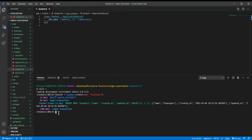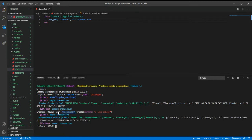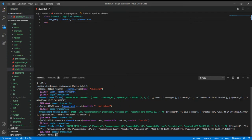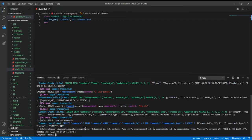The teacher has been created. Then we create the announcement. For the comment, we add the necessary fields — this is what shows the relation. The comment has been created. To check the teacher's comments, we just call the variable as teacher.comments. This returns the comment that was made by the teacher. Another way to show the comment is to add the ID explicitly.